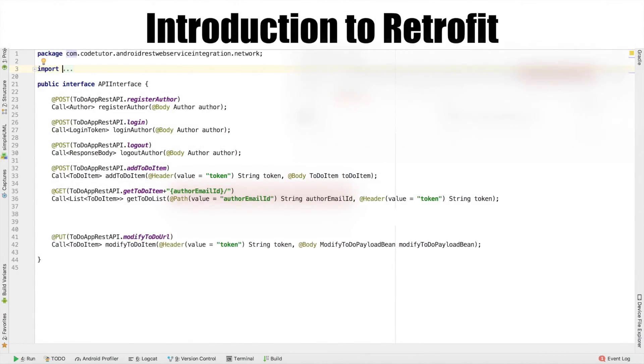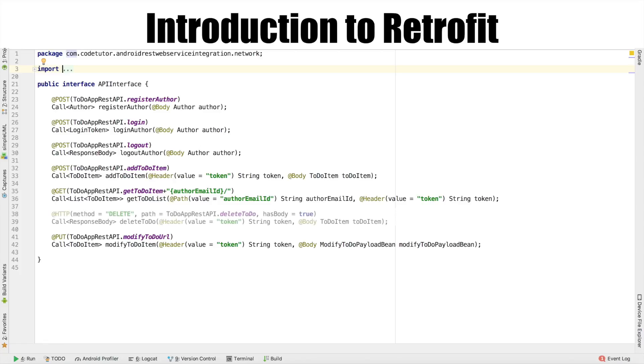Other than GET, we have a put request which is used to modify the existing to-do item. Once again, we use a header and a body here. And if at all you want to delete to-do item, you use addDelete annotation.